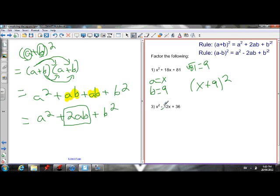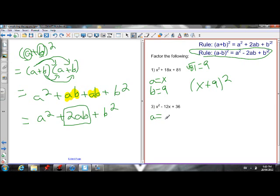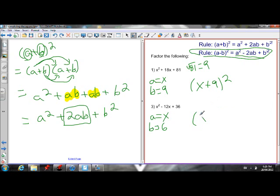This next one has a minus sign, so we use the a² − 2ab + b² rule. We have x² at the start, so a = x. The last term is 36, and √36 = 6, so b = 6. The middle term should be 2·x·6 = 12x, but with a minus sign: −12x. That matches. So this is a perfect square trinomial, and its factored form is (x − 6)².